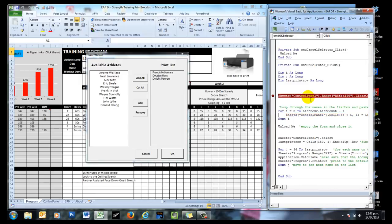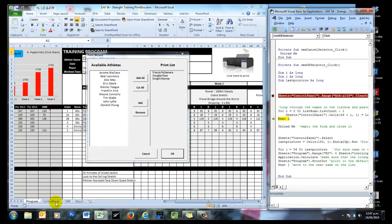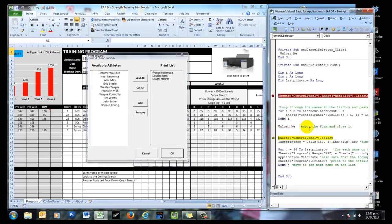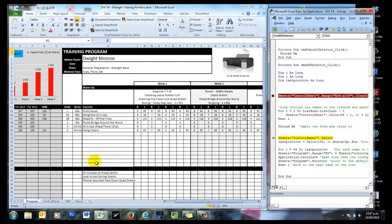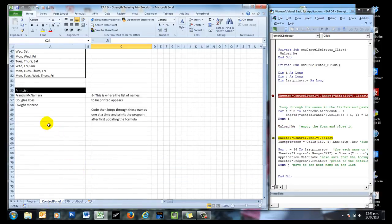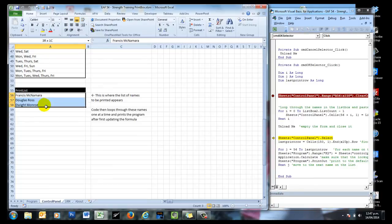So it's pasting those three names to the sheet. So we'll see Francis Douglas and Dwight on the control panel page shortly. I'll just get rid of that form by advancing the code. So there's our three names that have been added.